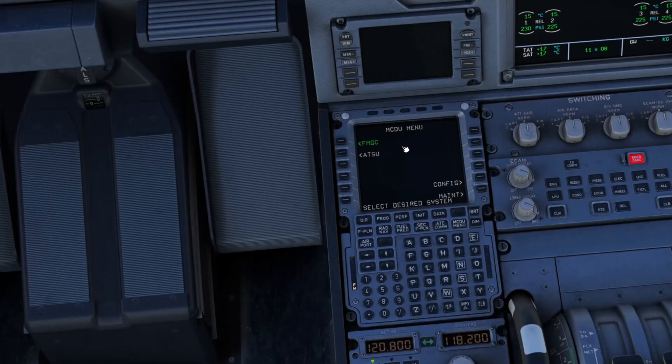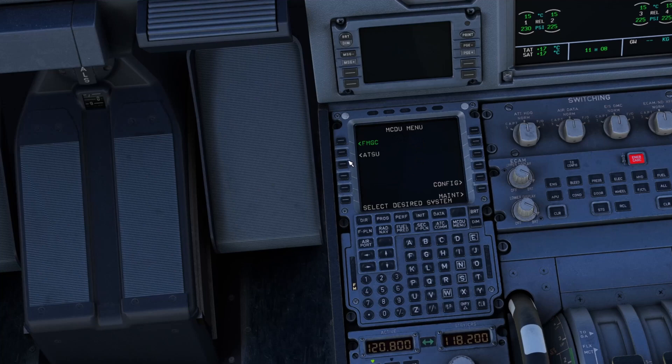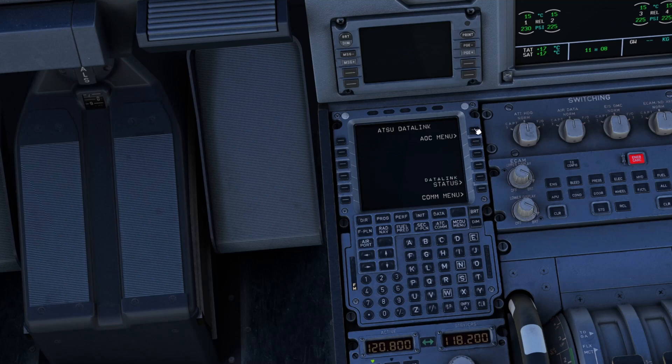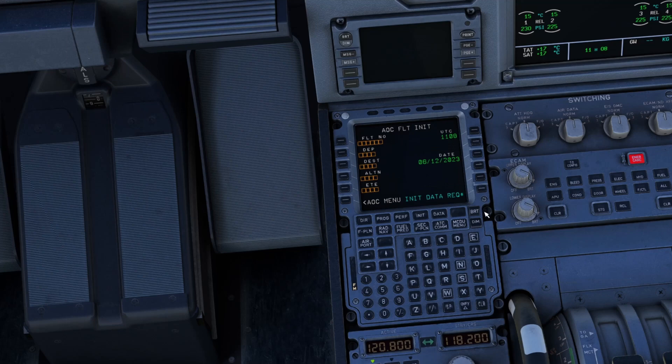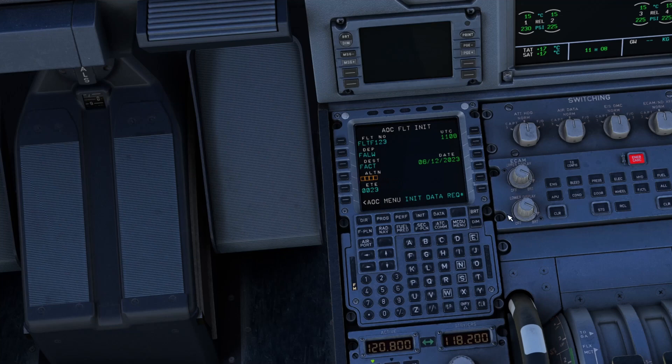Click on ATSU, then AOC, flight initiation page, and request the data. There we go. We do not need an alternative airport as these two airports are pretty close.